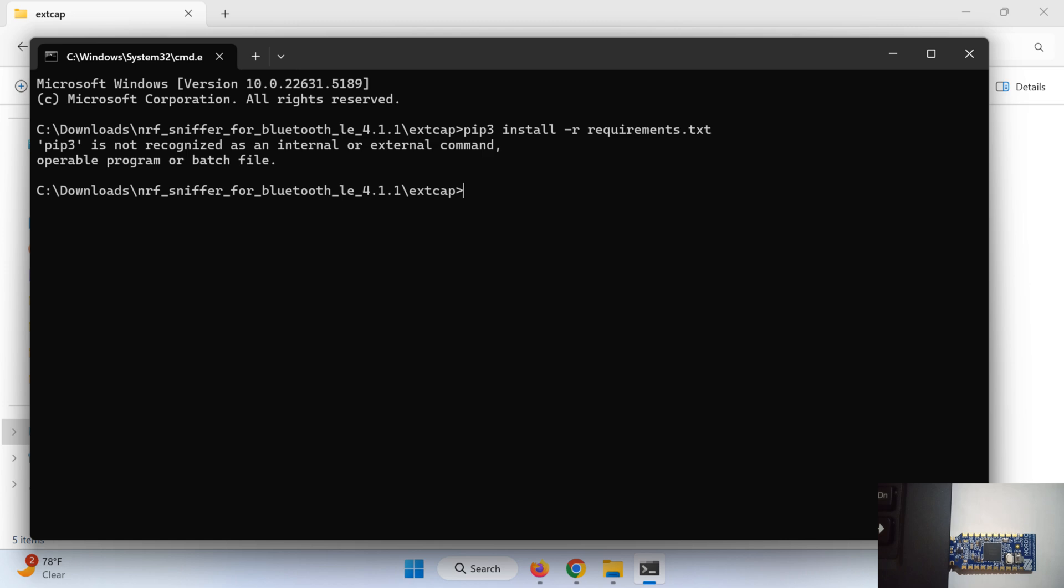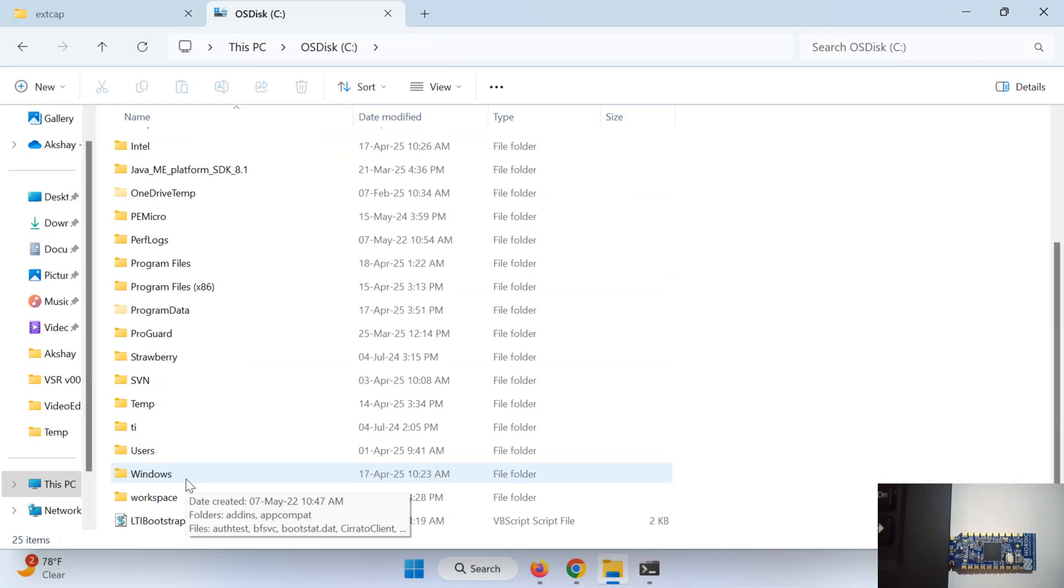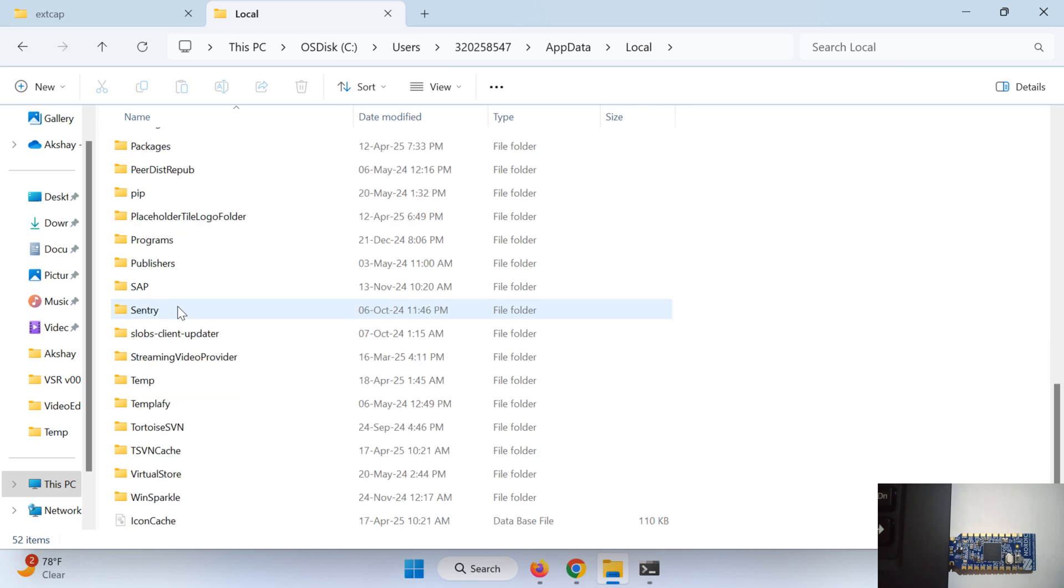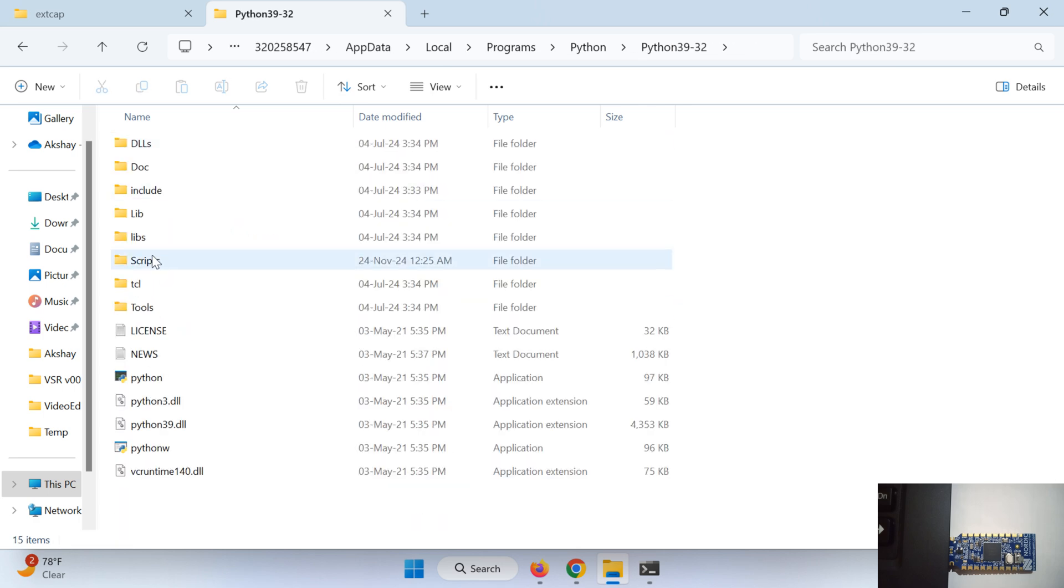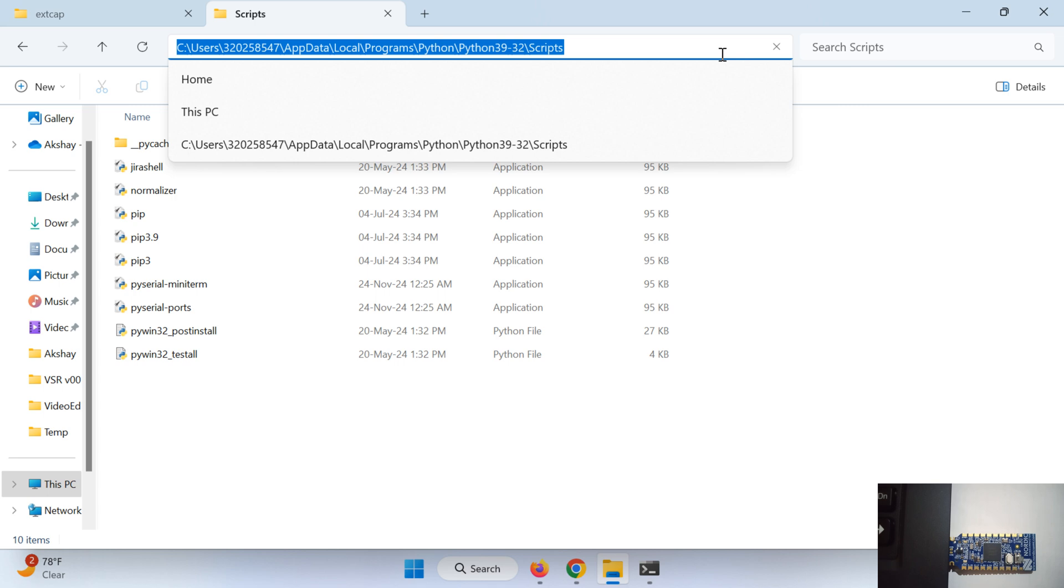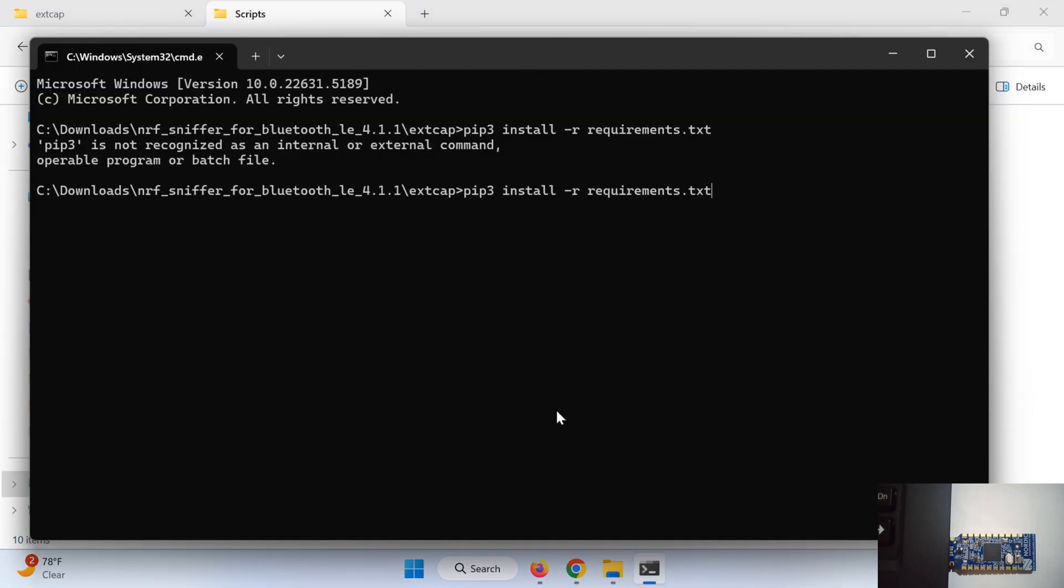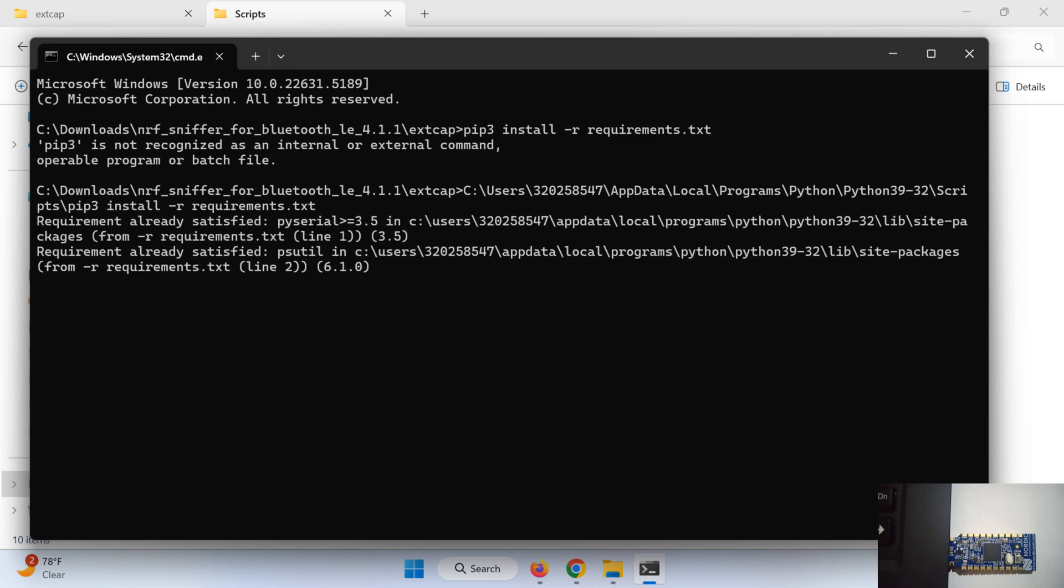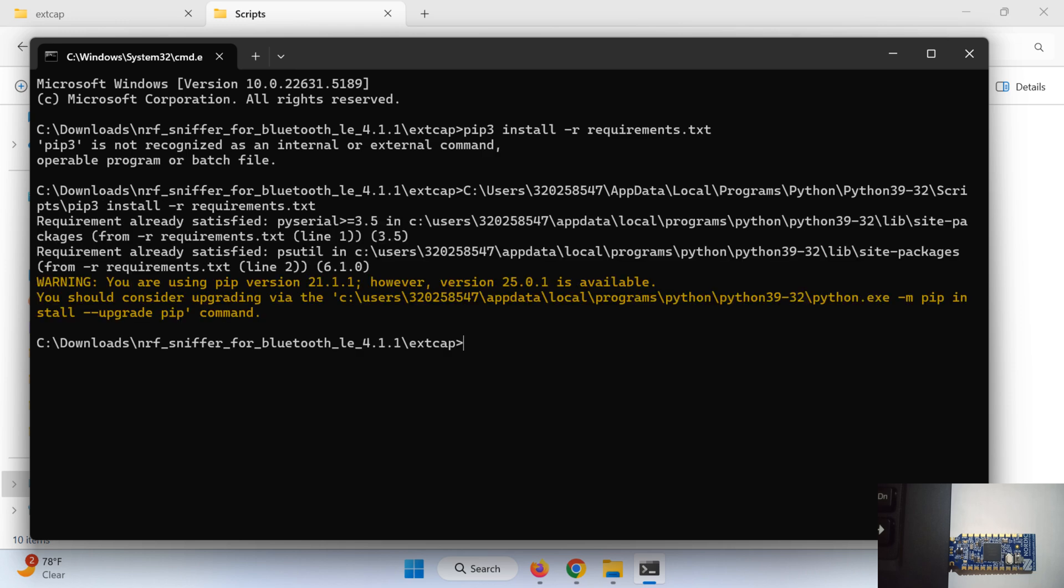OK so we are getting an error that pip3 is not recognized as an internal or external command. So let us see how to resolve this. If you are also facing the same issue just go to this script path. That is user, your name, AppData, Local, Programs, Python, Python39-32 and Scripts. Inside the script you will see this pip3, so just copy this and paste it before this pip3 in the backslash. Hit enter. So in my case it is showing requirement already satisfied as I have already previously run this command. If in your case these tools are not installed then it will get installed.